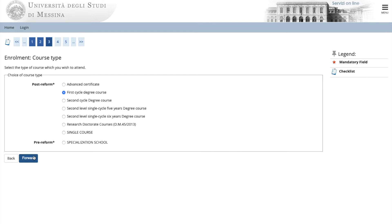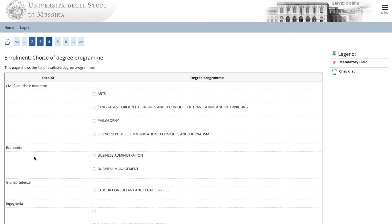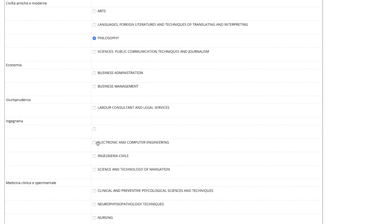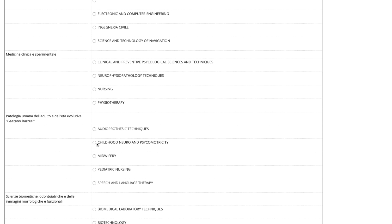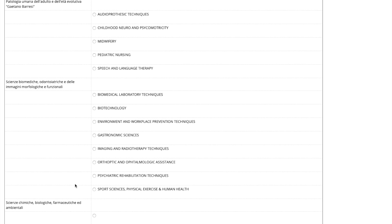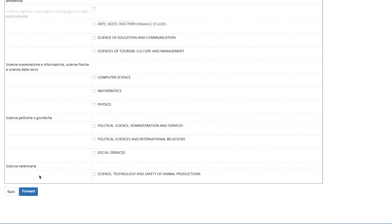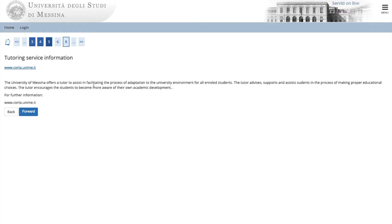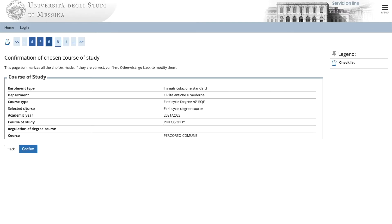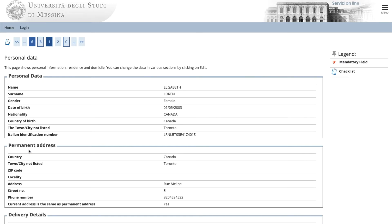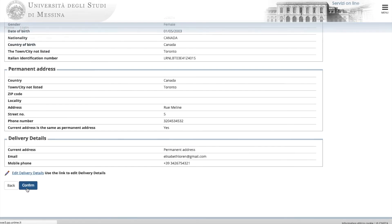In this page, you choose the degree program that you want. Here are the titles of the degree programs. Please choose the one that you are applying for and press forward. This page summarizes the degree program and your personal data. Click confirm. One more time, check carefully to make sure your data is correct and click confirm.